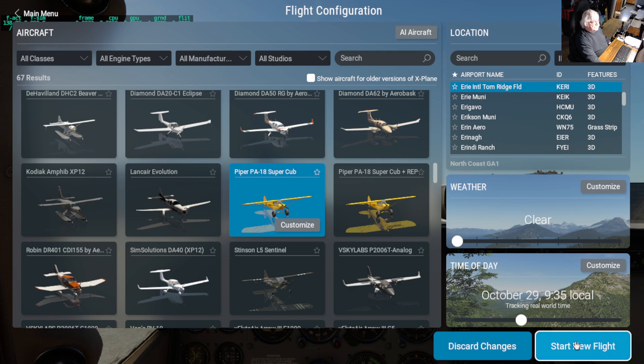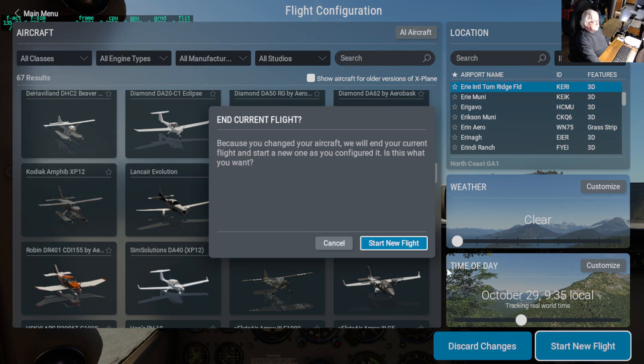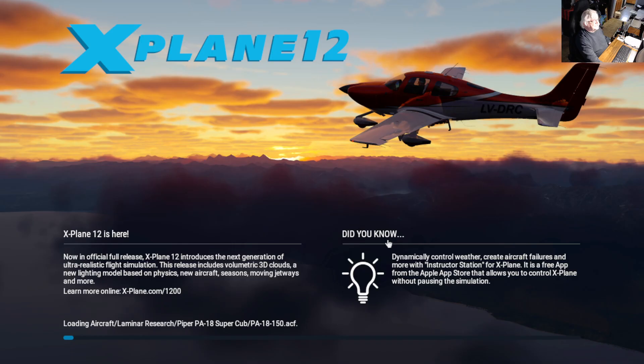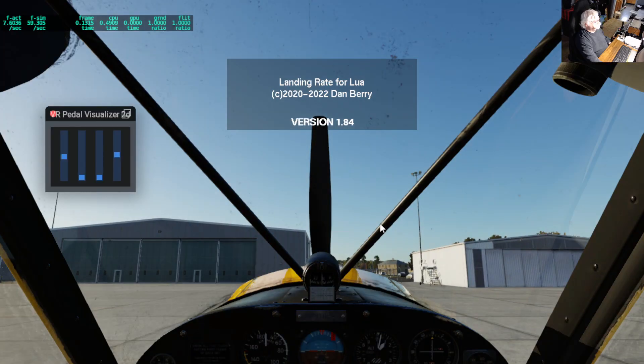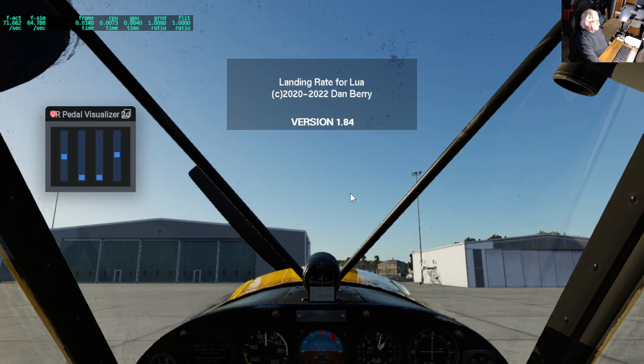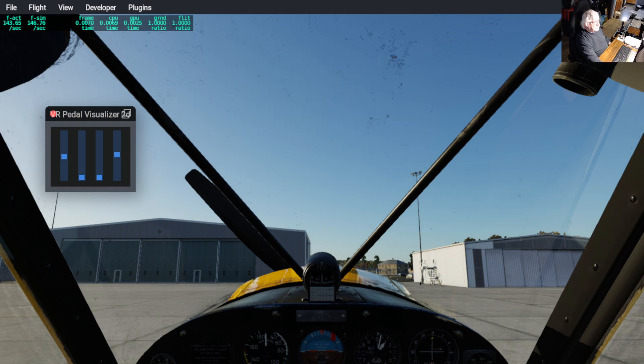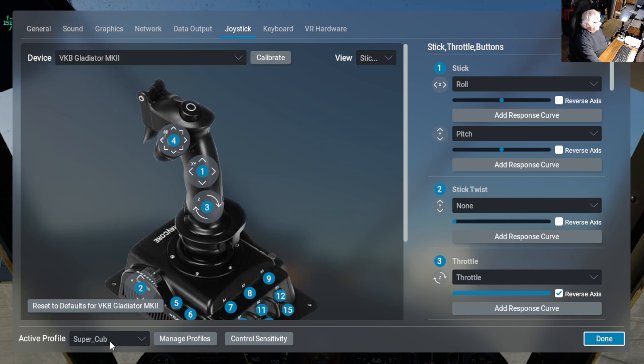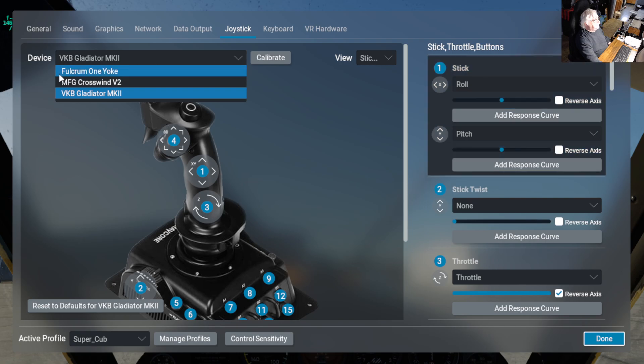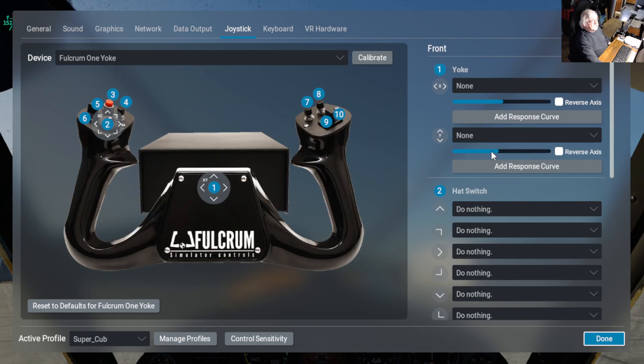So we load the Super Cub, start new flight. Super Cub, do the same thing. Notice that this says Super Cub. So basically what this one is, I configured things a little bit differently. So once again, if I go to the yoke, the yoke on the Super Cub profile, all the yoke stuff is do nothing.